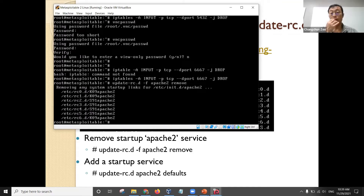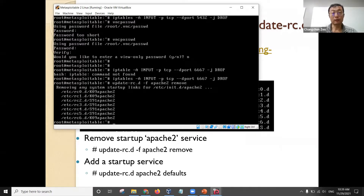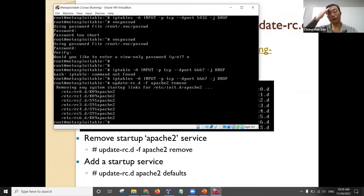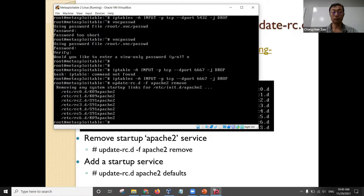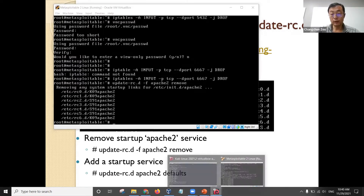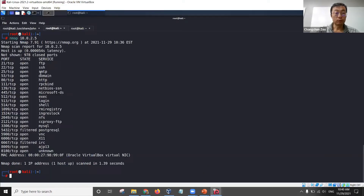When you run update-rc.d with the remove command, it will be removed from rc0 through rc6. You can see that the 'K' followed by a number or 'S' followed by a number just shows the starting order for that service. Right now, I have removed it.